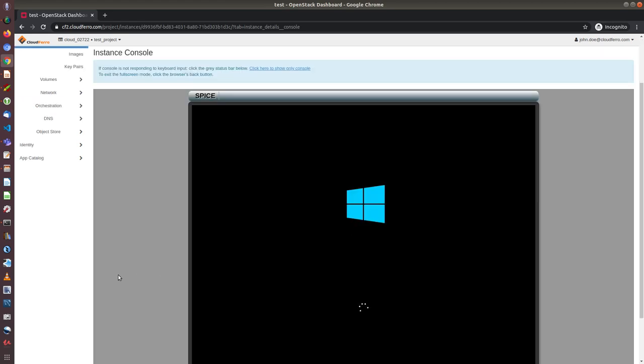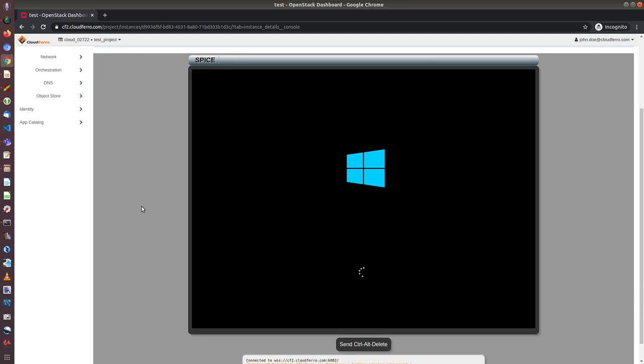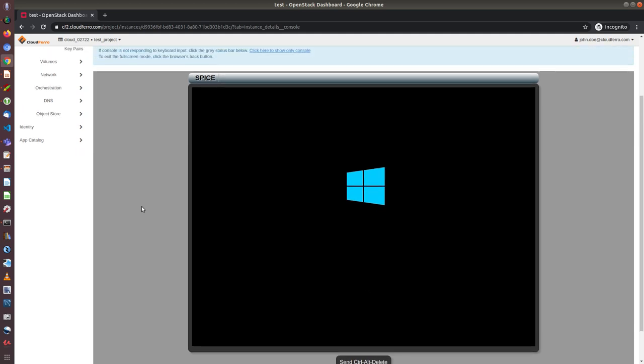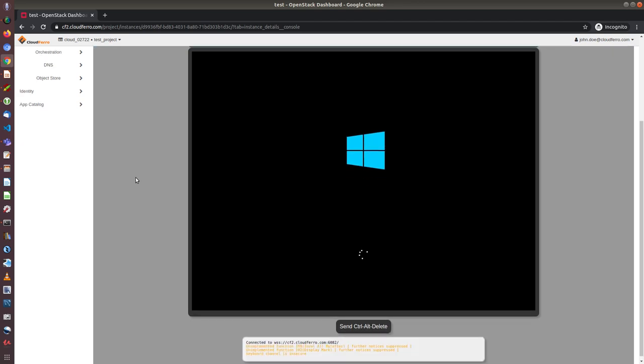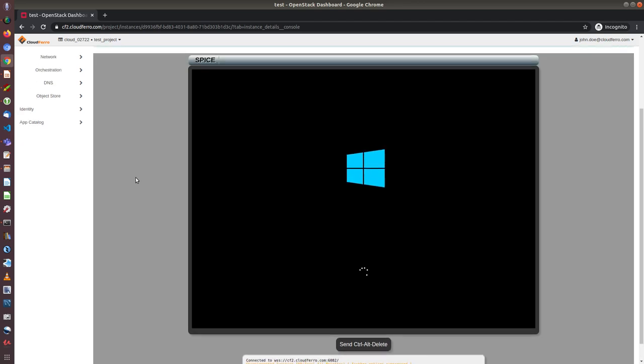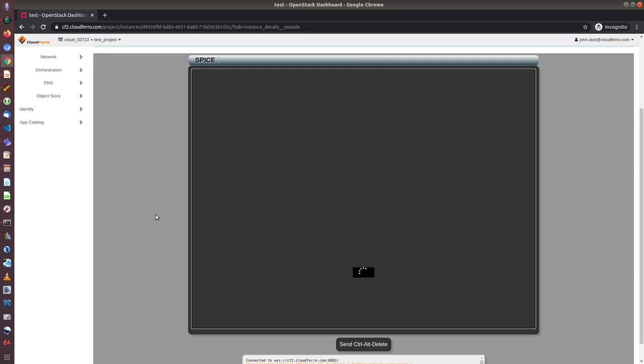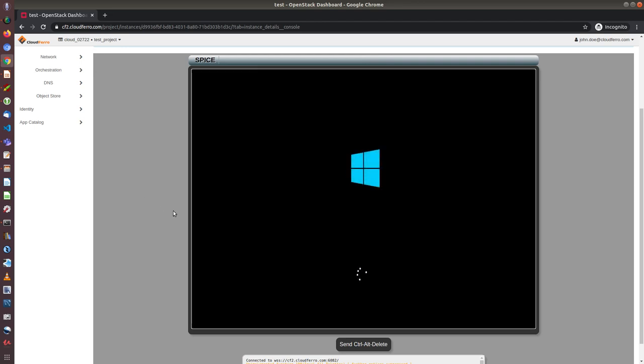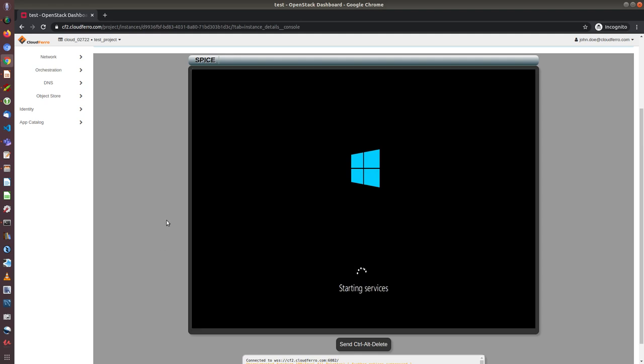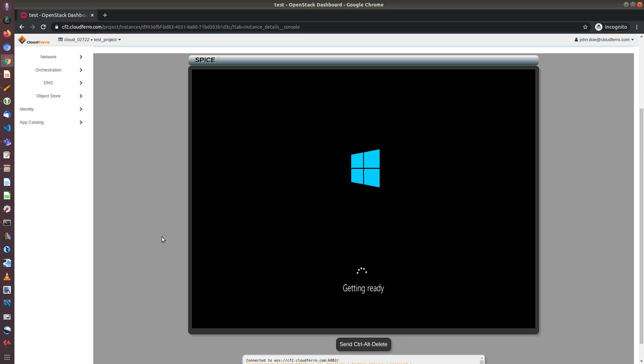I can see that now the console shows that the windows is being installed on the machine. This console is very limited. You cannot copy and paste from your desktop. So you need to put all the data from the keyboard and you can use mouse and keyboard only. It is good for some additional operations but normally we use other ways of accessing the virtual machine, either RDP or SSH in case of Linux machines.